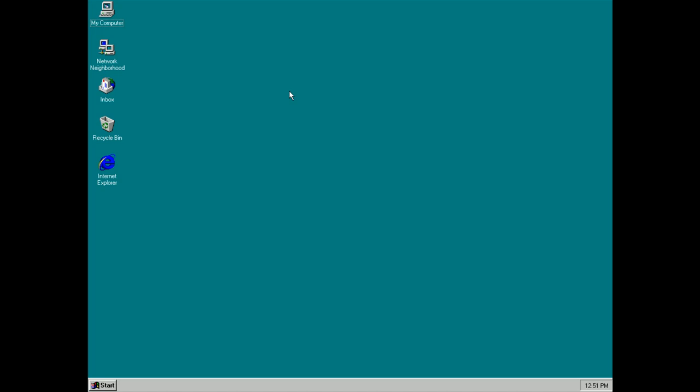Right now we're just going to take a look at some of the new features on the surface which most users will take advantage of. As you can see there's an entire new desktop experience.